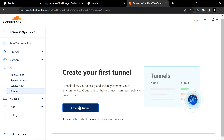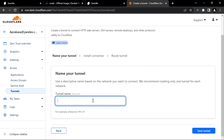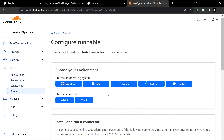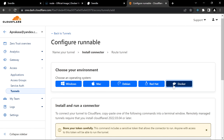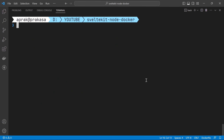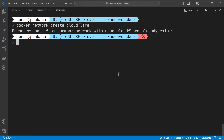Under Access, go to Tunnels. I don't have any tunnels yet, so I need to create one. Let's name the tunnel 'runnable' and save it. Because we're running the Cloudflare tunnel via Docker, we can select the Docker option for the connector and copy the provided command. Back in the terminal, we first need to create a Docker network: docker network create cloudflare.